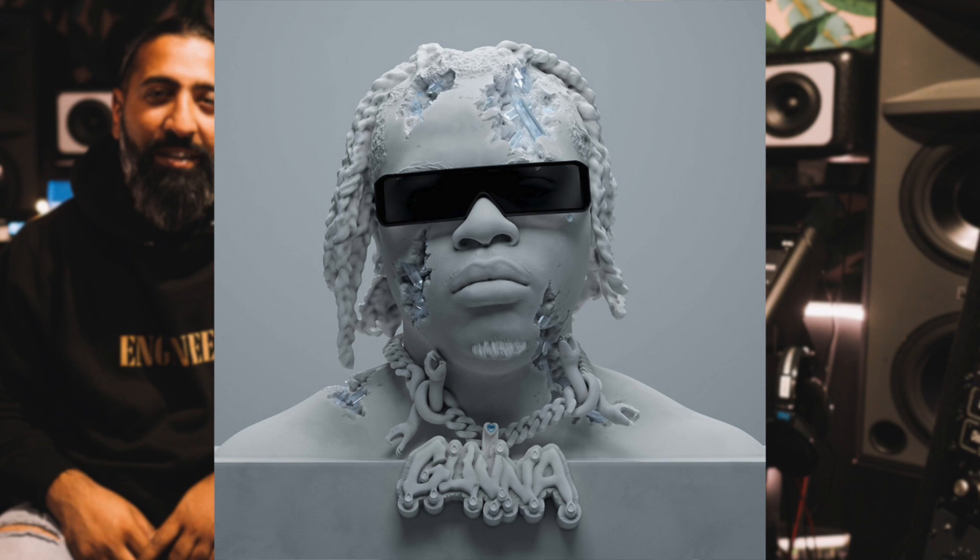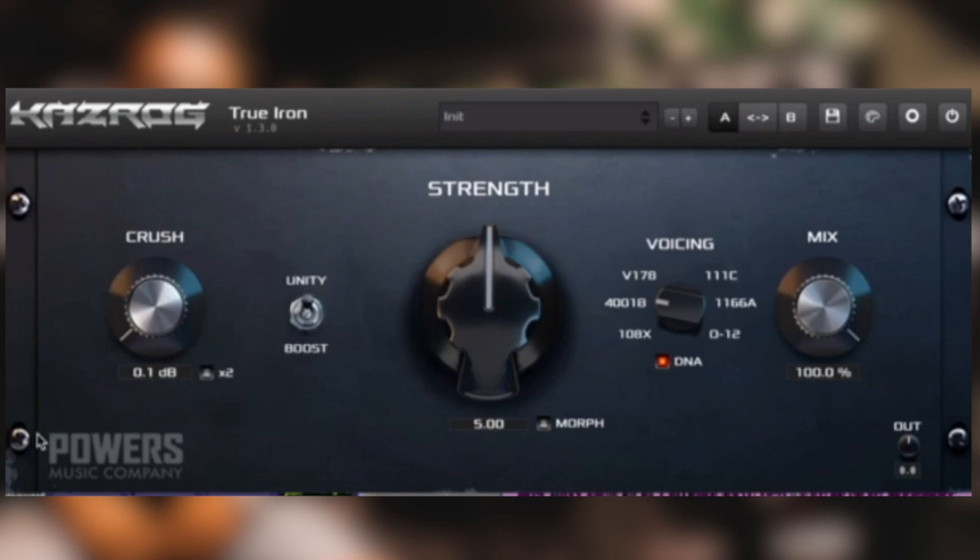Baines has become one of the rap industry's most in-demand engineers and mixers. In this video, I'll be breaking down the exact plugins and techniques Baines uses to mix the vocals of artists like Gunna, Young Thug, and Polo G.